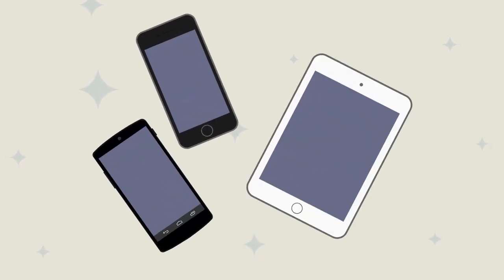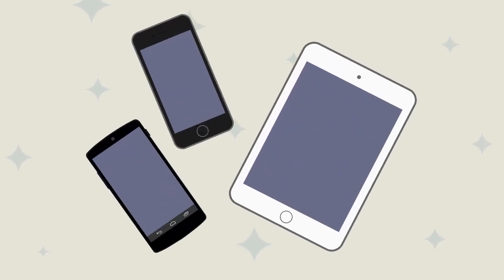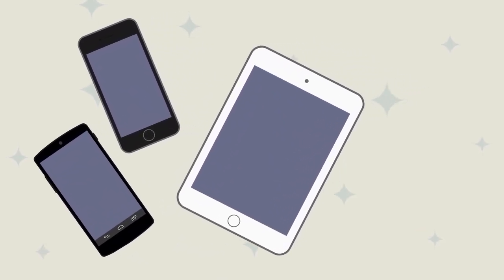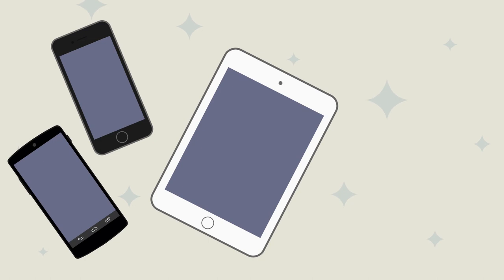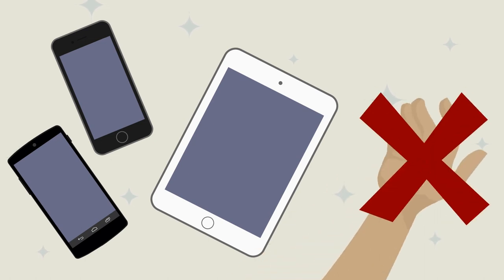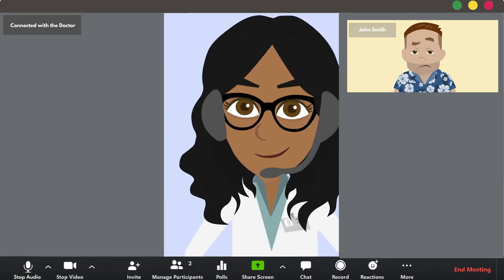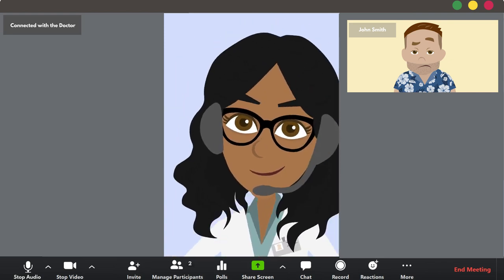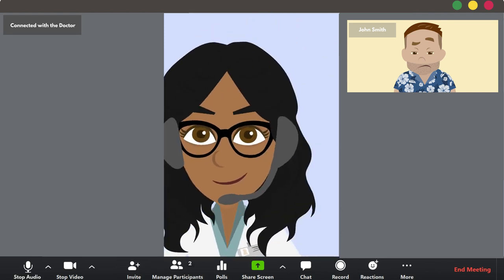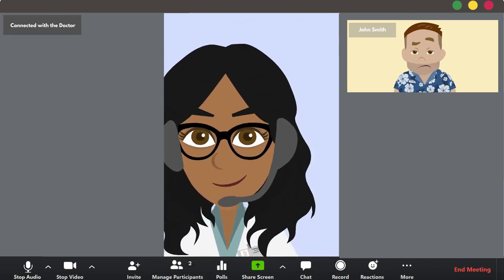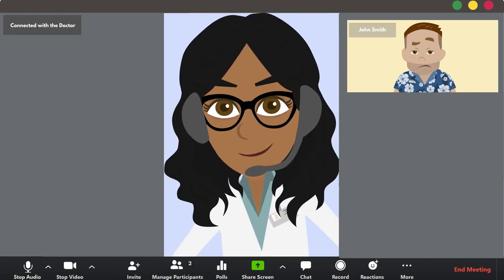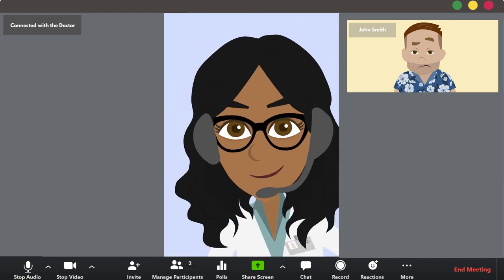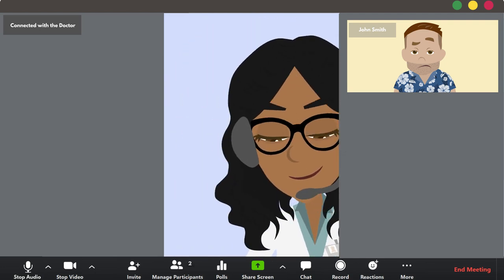If you are going to be using your mobile phone or a tablet, make sure you are not holding your device in your hand as you will appear shaky to the patient. Do not move or walk around with your device to avoid having your head bob around. It's best to use a stand to make sure that you're stable within the video.